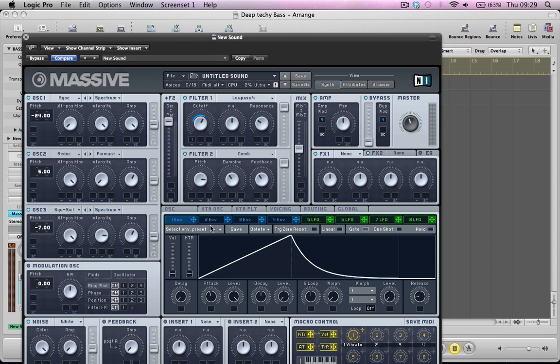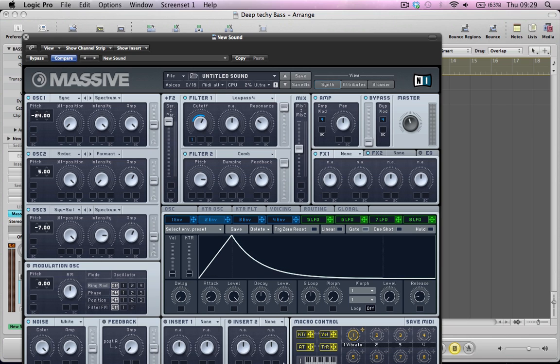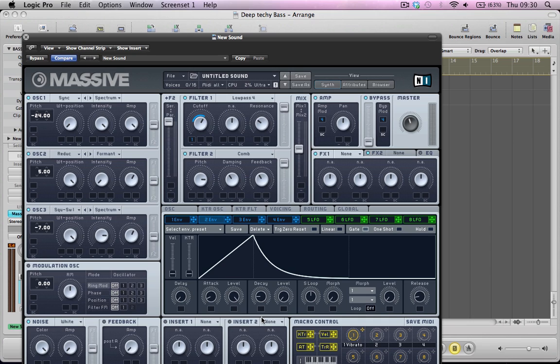So for the next piece of modulation we're going to use envelope modulation again. And we're going to give the sound a little bit of a percussive edge by modulating the pitch of these three oscillators. So we want an envelope shaped something like this.